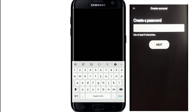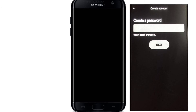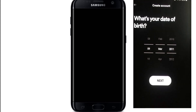Create a password for your account and make sure to type in a strong password. Now tap on the Next button. On the next page, enter your date of birth information, then tap on the Next button after you're done.